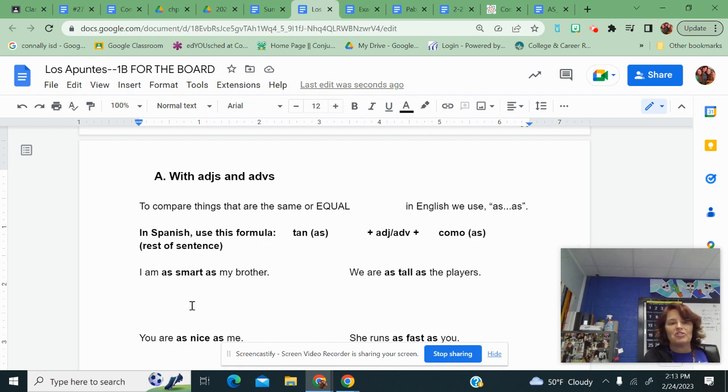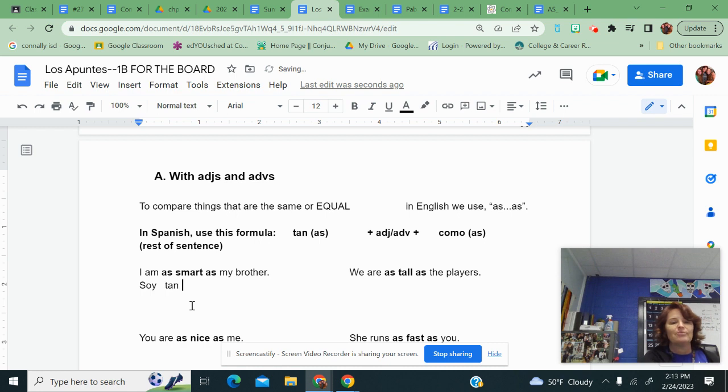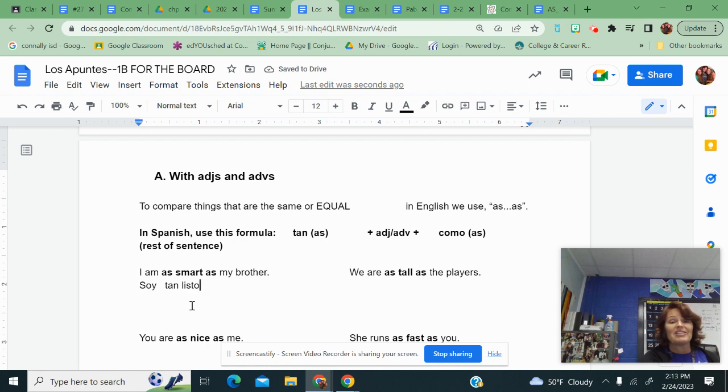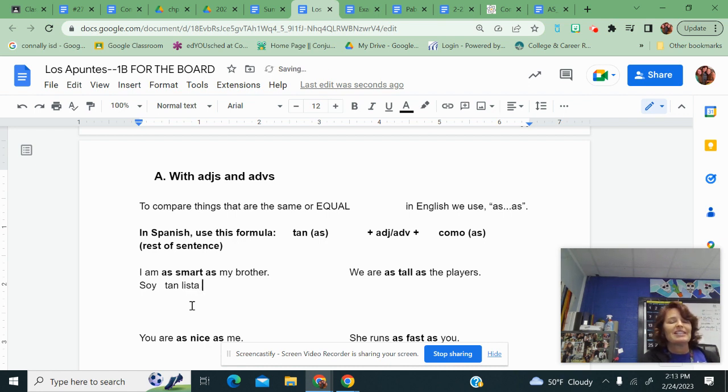I am. So I'm going to use a form of ser, which would be soy. For this first as, tan. Smart, you can use a bunch of things. I'm going to use listo. Now because I'm a girl, I'm going to make this lista. Soy tan lista como, that's the second as. And then my brother is mi hermano.